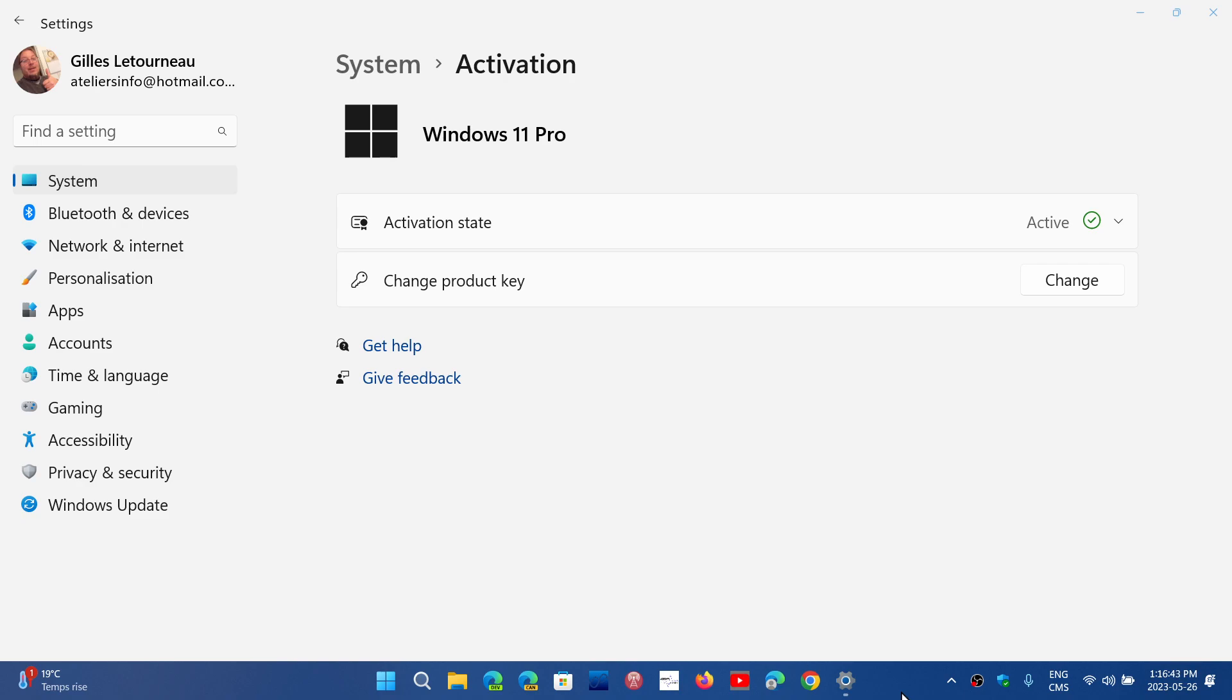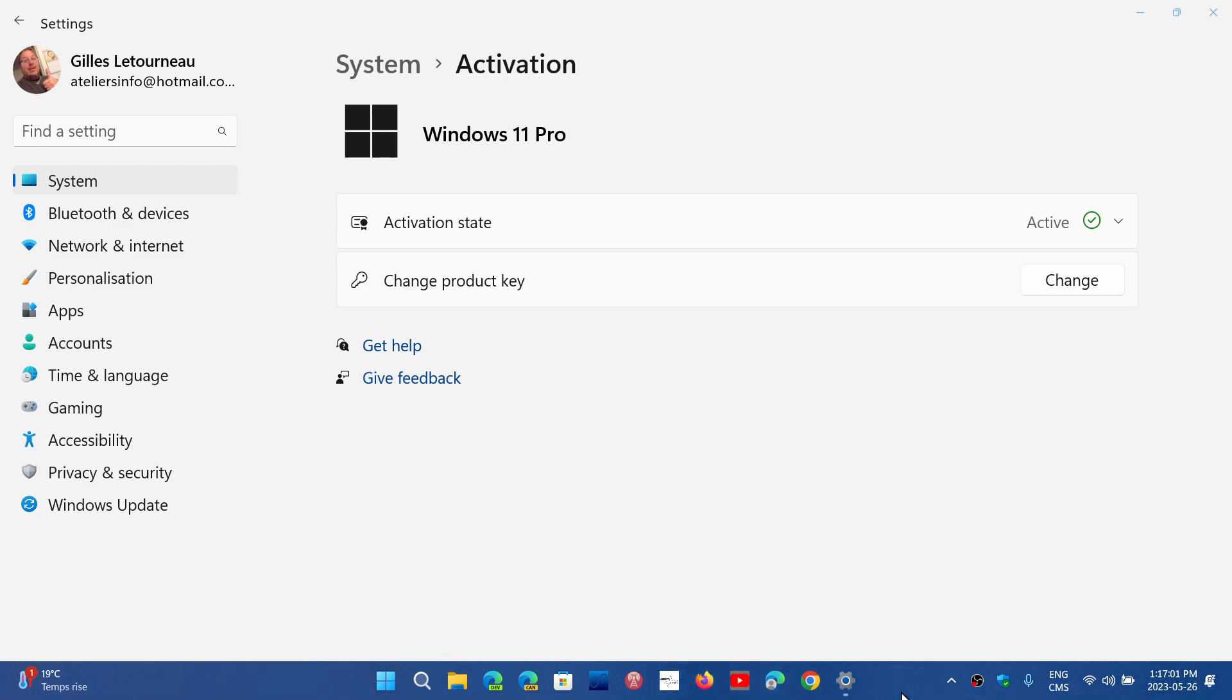It seems that they're working on an activation troubleshooter when you can't activate. And what happens with this is that it tries to see what is going on. But from what we see, most people seem to say it doesn't really help much.